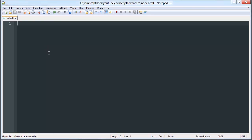Throughout the series we're going to be creating a customizable Minesweeper game of customizable size that has the basic functionality of Minesweeper. For those of you who don't understand Minesweeper, we'll pull up a little game here.